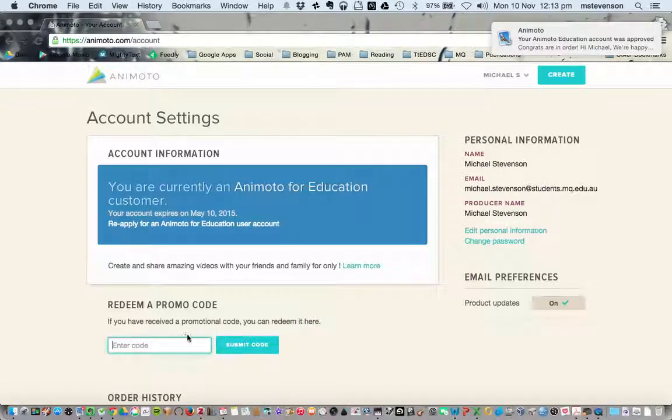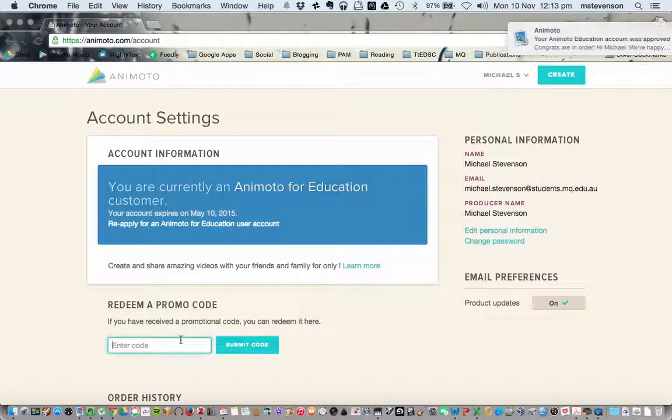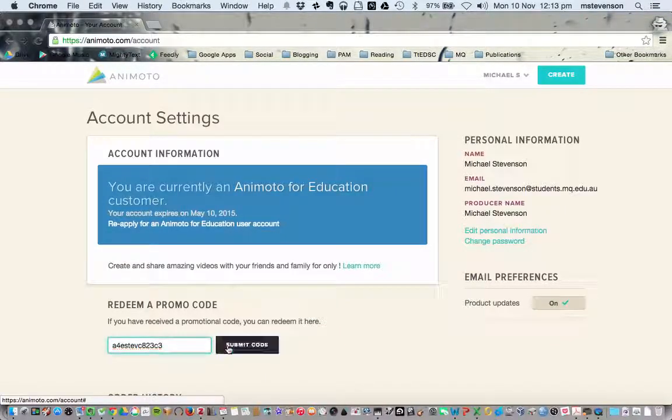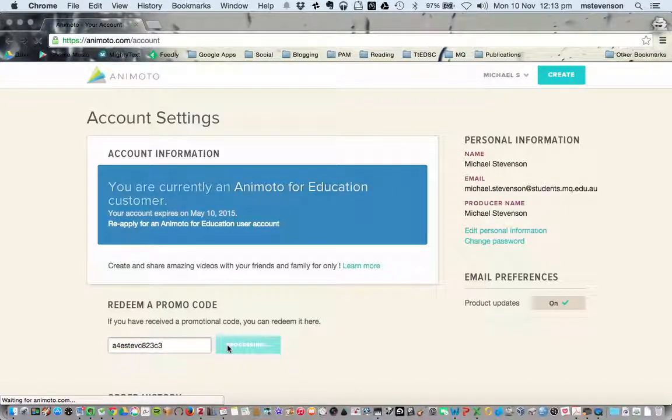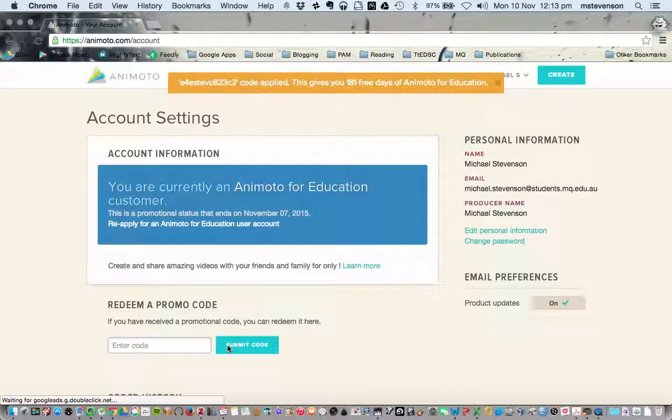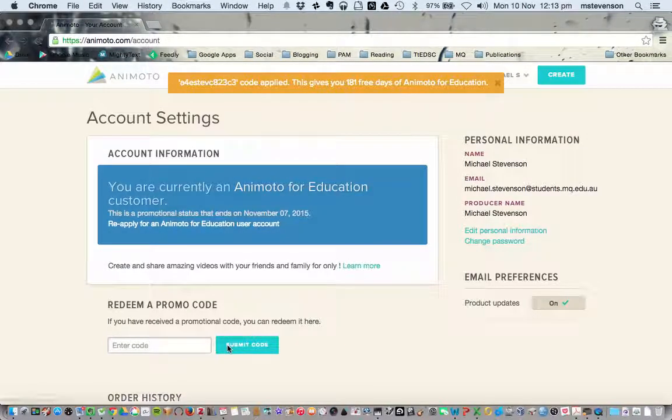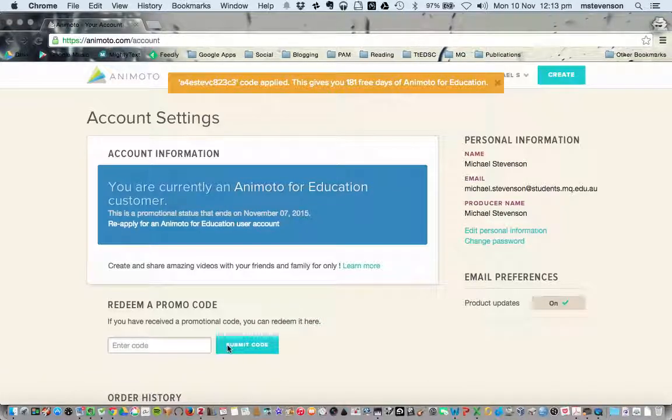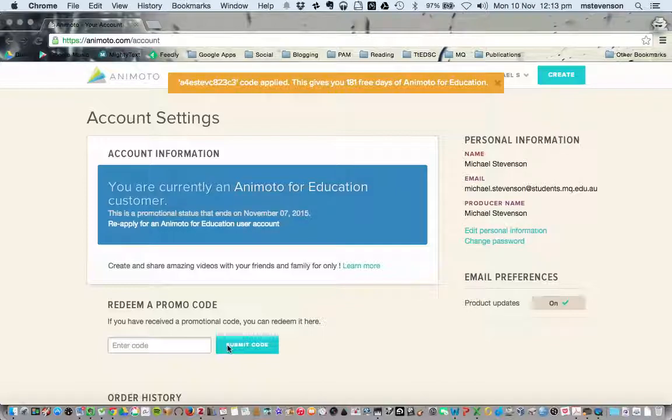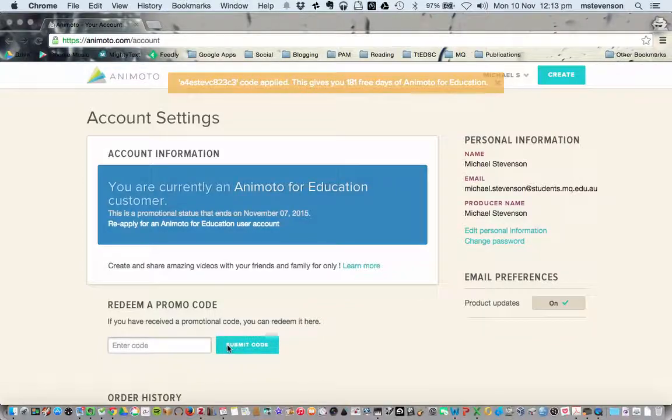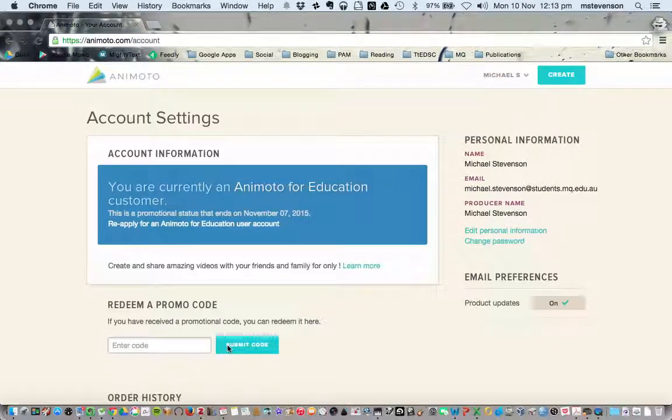get further codes when you go to extend your account. You can put in your code and it gives you extra days. You can see my account will go until November 7th, 2015, which is ages away.